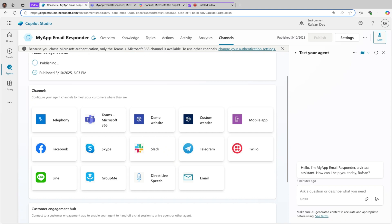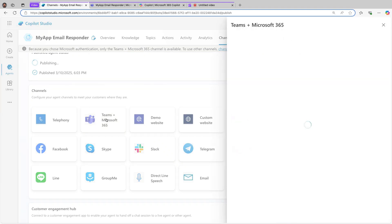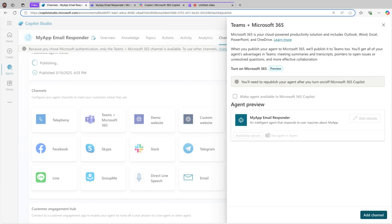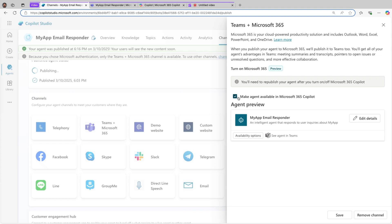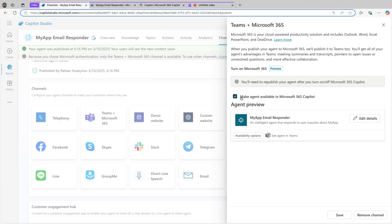By the way, if you notice here, this was only Teams maybe a week or two weeks ago. Now it says Teams plus Microsoft 365. The reason, let's click on that, the process is more seamless right now. When you deploy it to Teams, you can actually click this and check, put the check mark, and this way while it's being deployed to Teams, this will also be available in Microsoft 365 Copilot.